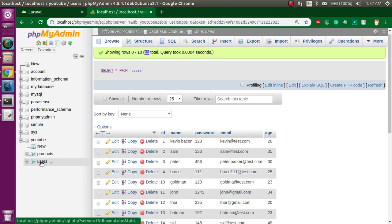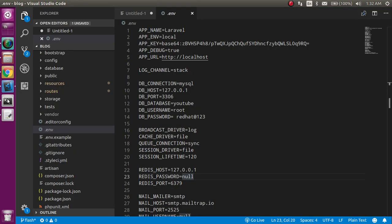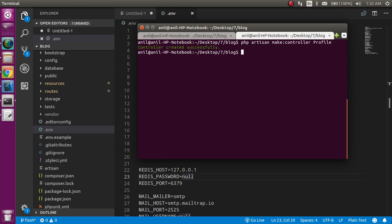Here you can see that, and my table name is users. Now I'm just going to make a controller. Just write here: php artisan make:controller and controller name can be like Profile, and just hit enter.